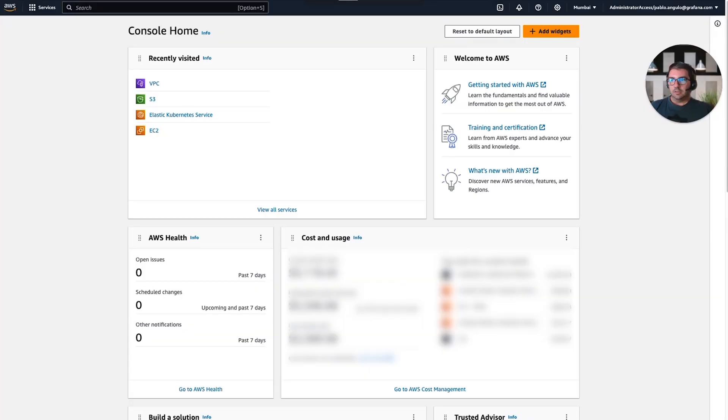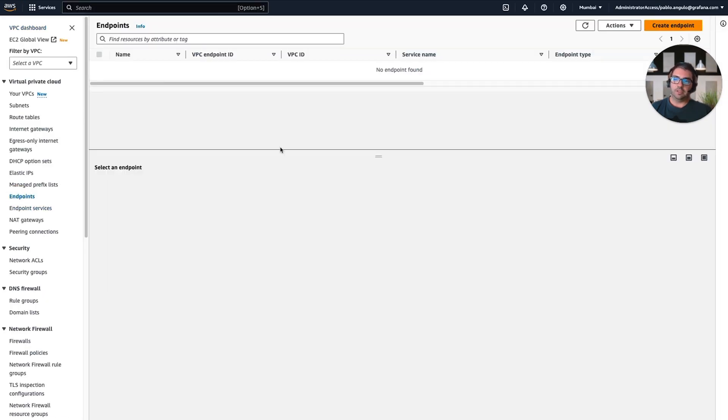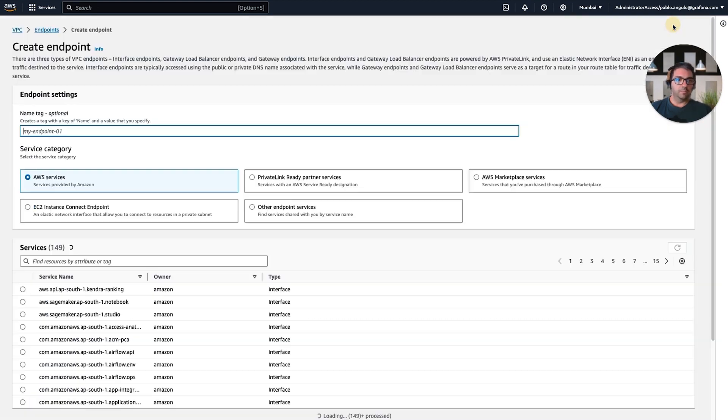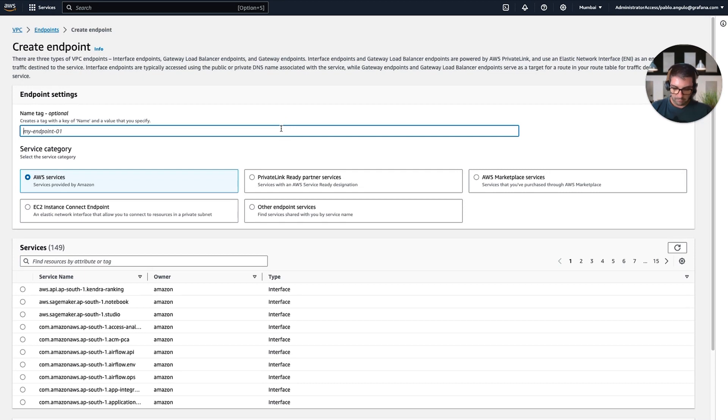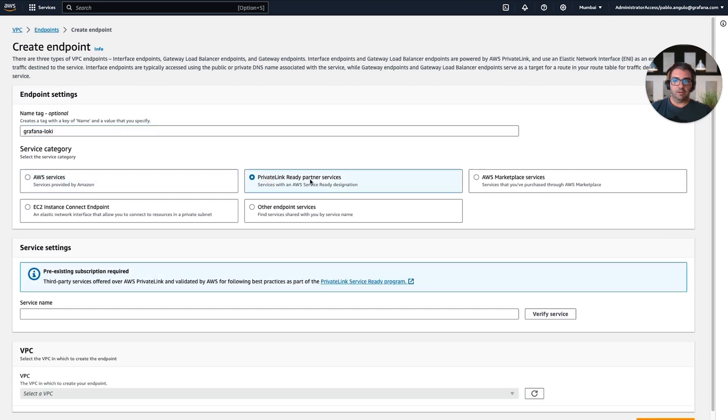Let's go first to our AWS console, VPC, and then Endpoints page. Now we are going to click on Create Endpoint. Here, we can provide a name, for example, Grafana Loki. Then we select PrivateLink Ready Partnered Services. And here, we need to provide a service name.